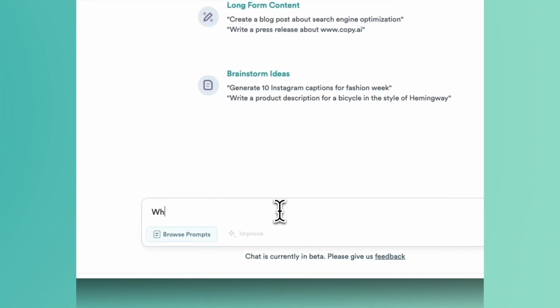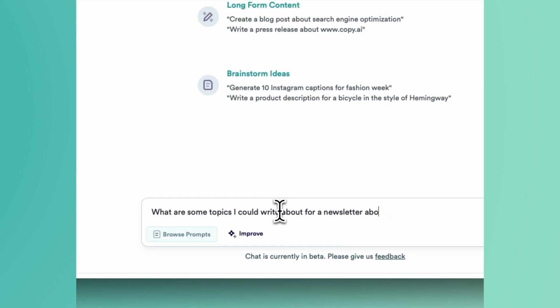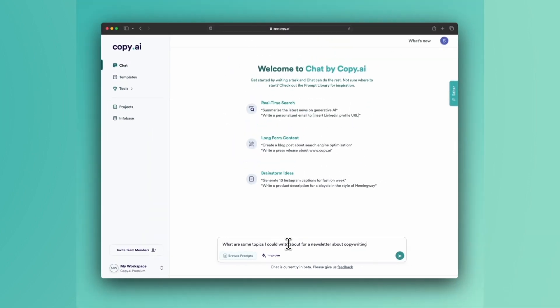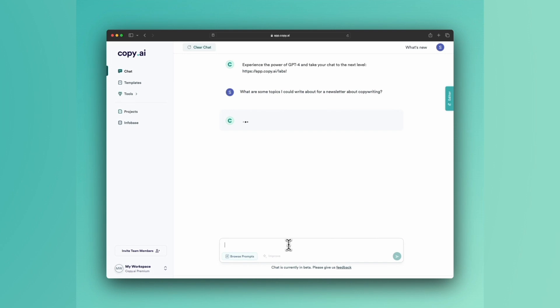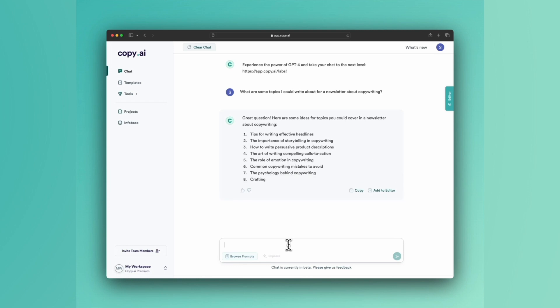So what are some topics I could write about in a newsletter? Or I'll say, for a newsletter about copywriting. Let's just keep it straightforward. That's a lot of what we do here—talk about copywriting, how to write, and what to write about.